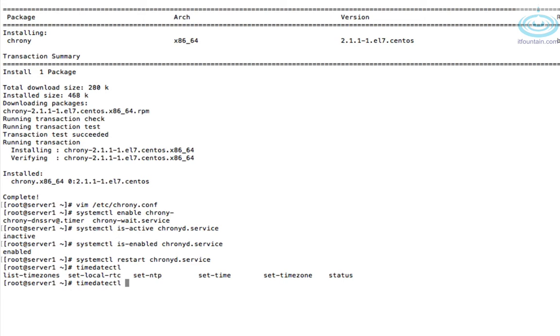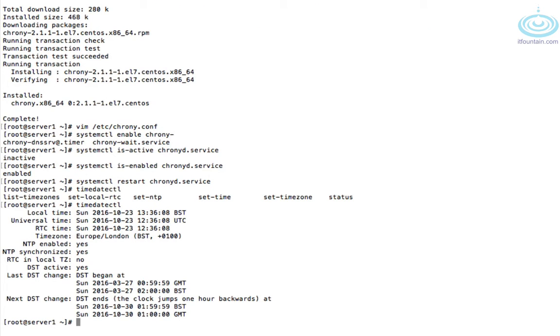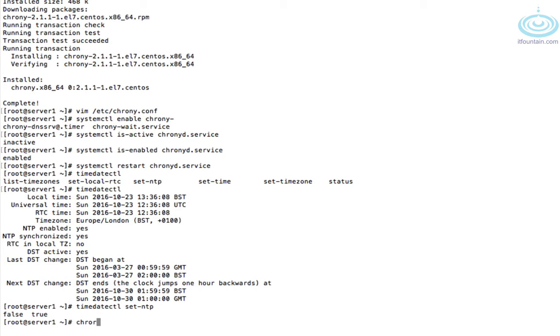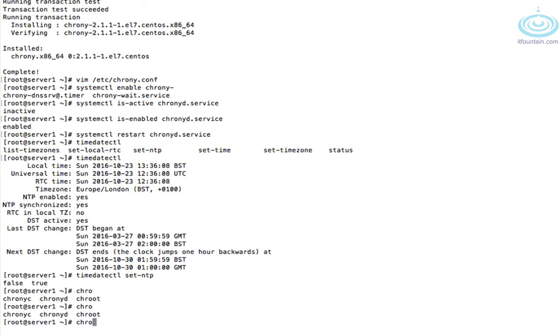Okay, so the first tool we look at is timedatectl. By itself it will show you the current settings, such as is it being synchronized with NTP. It's already enabled for NTP as it says there. But if it wasn't and you wanted to set it, timedatectl set-ntp true. But in our case it's already enabled so we don't need to.